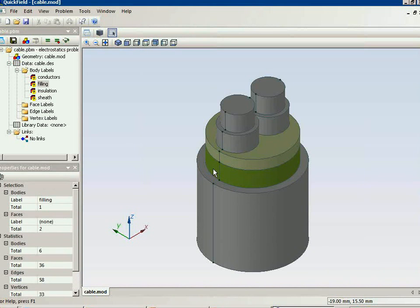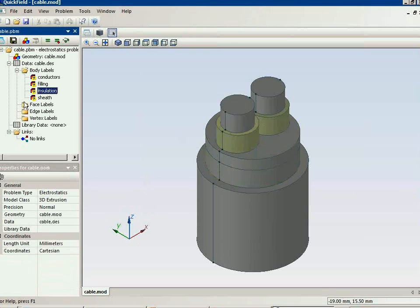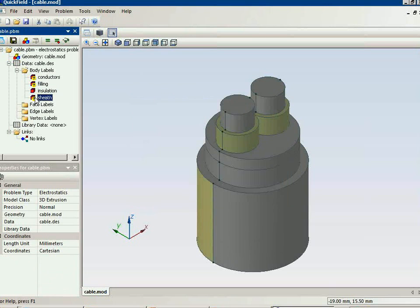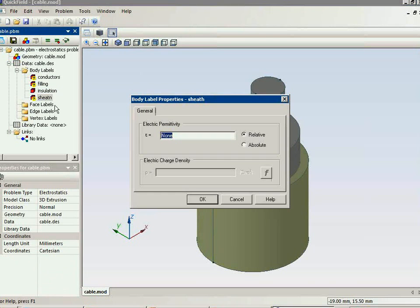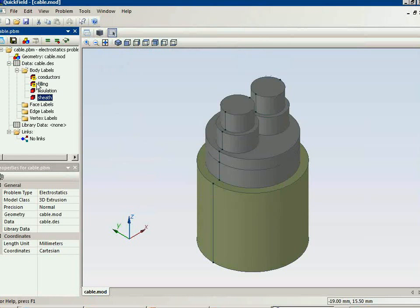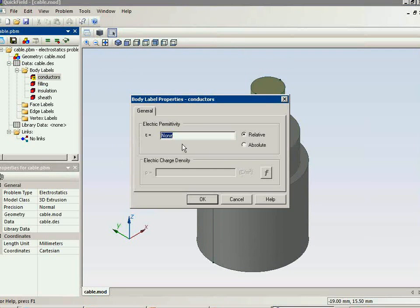Now we should specify the material properties and boundary conditions. For the insulation I specify the electric permittivity of the insulation. For the sheath I specify the electric permittivity of the sheath. For the filling I specify the electric permittivity of the filling. For the conductors I specify none — we do not calculate electric field inside conductors.